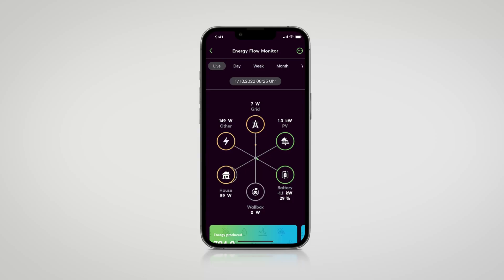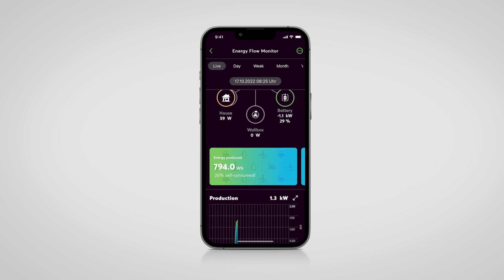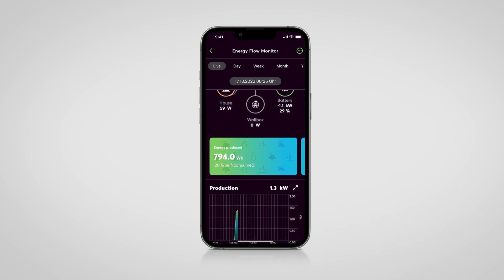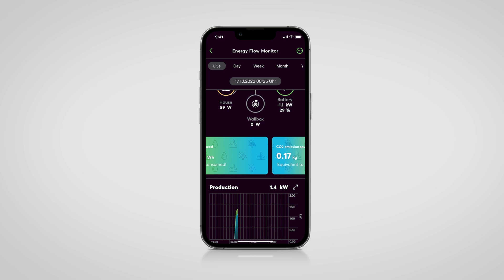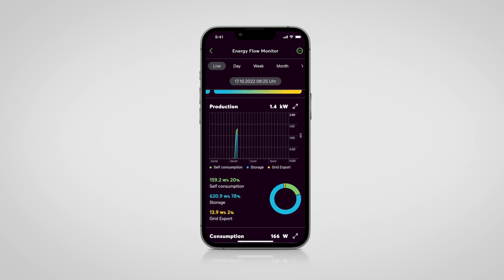In the Luxon app, you will find detailed statistics and data around the current energy flows, a comprehensive history, the building's degree of self-sufficiency, the self-consumption rate, as well as the saved costs and reduced CO2 emissions.